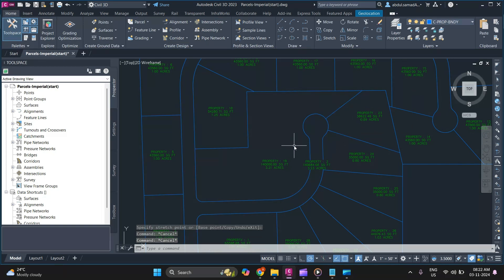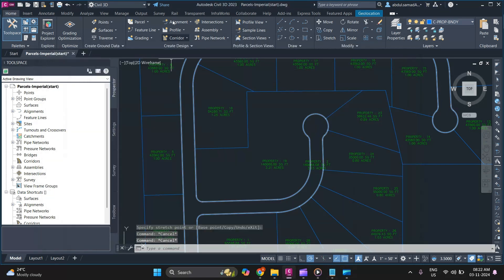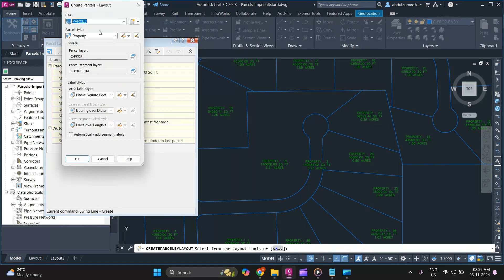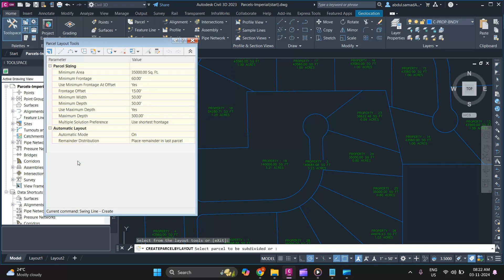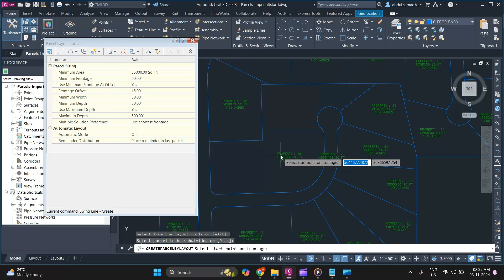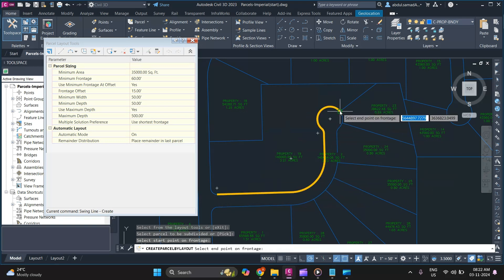Next, we'll discuss how to create a parcel subdivision by the swing line method. Go to Parcel, then Parcel Creation Tools, and select Swing Line Create. Once you are satisfied with the settings, click OK.